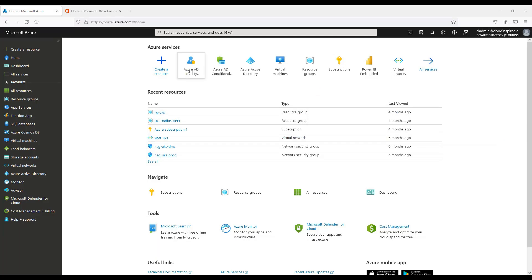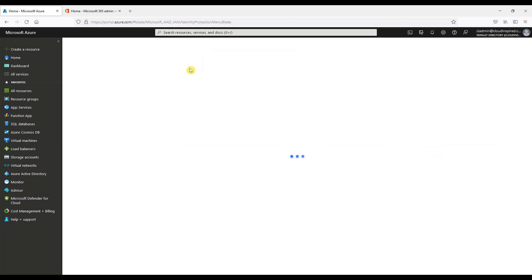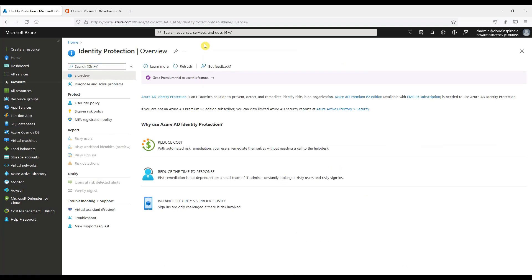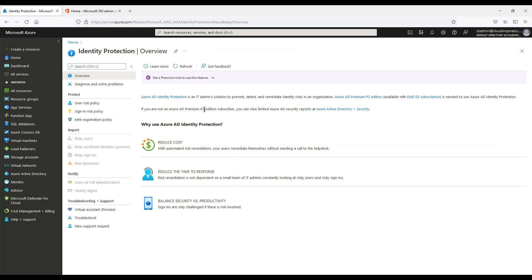To use identity protection, we need a P2 license. This allows conditional access to also be used to create policy around user risk policy and sign-in risk levels. Here we will activate a trial license for demo purposes during this video. As we can see, if we go into identity protection now without the license, it's requesting we have a license and features are grayed out.